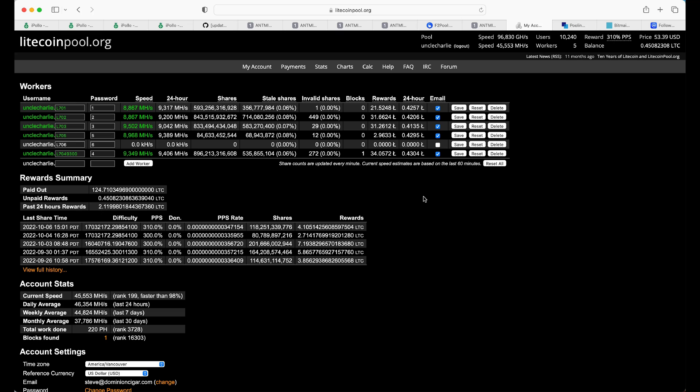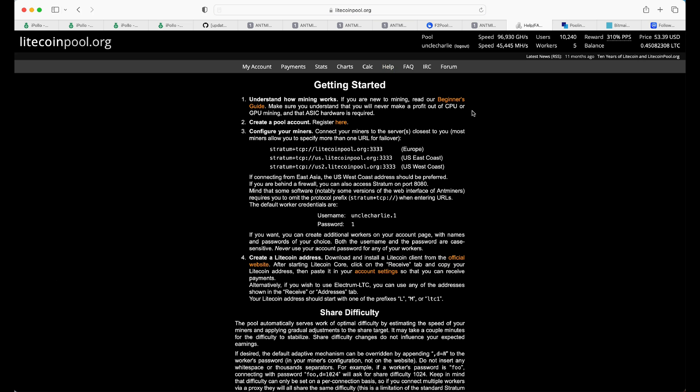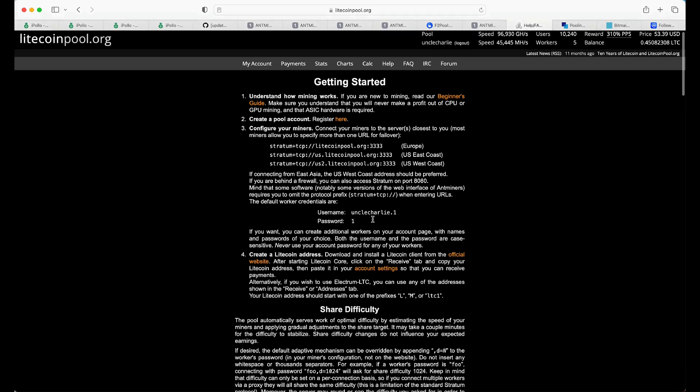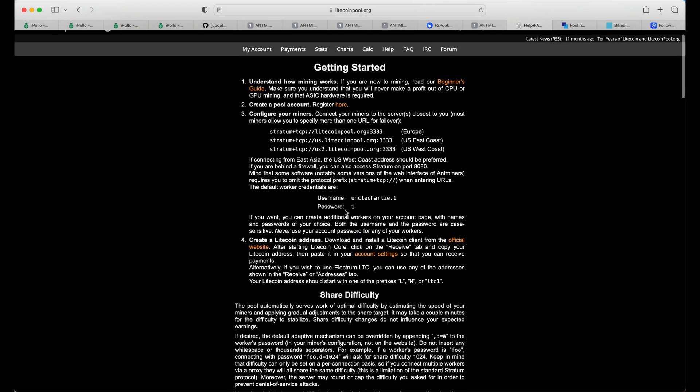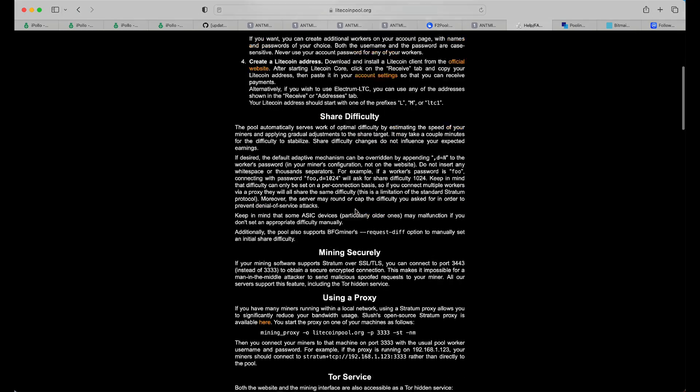So, I'm going to try and go through this fairly quickly. I have other videos of connecting to, not to this pool, but to others. So, first and foremost, if you don't have an account, head over to LitecoinPool.org and sign up with an account. It's not complicated at all.